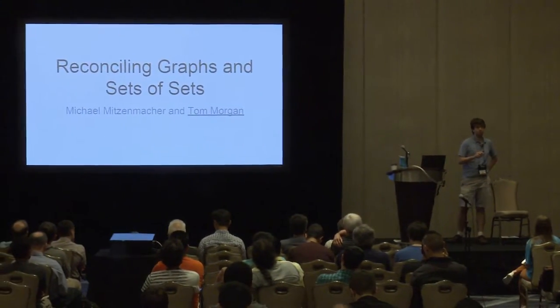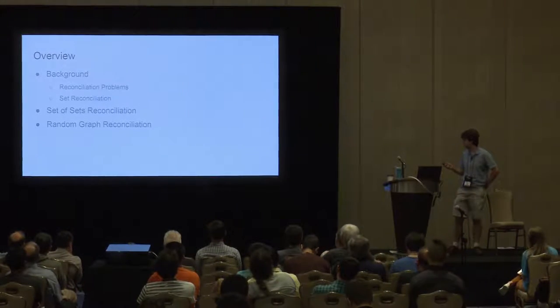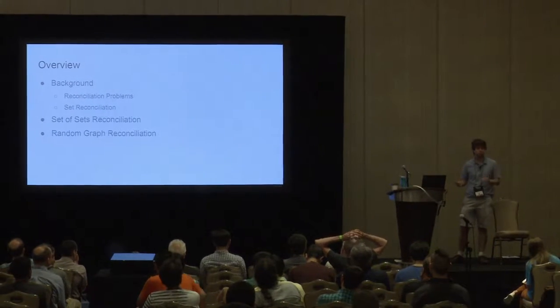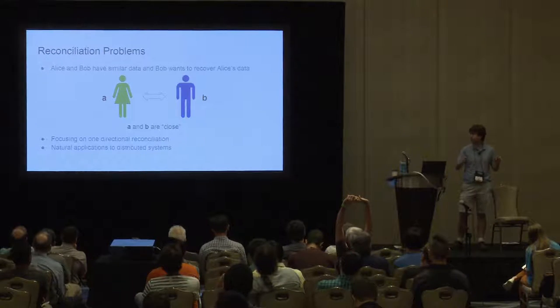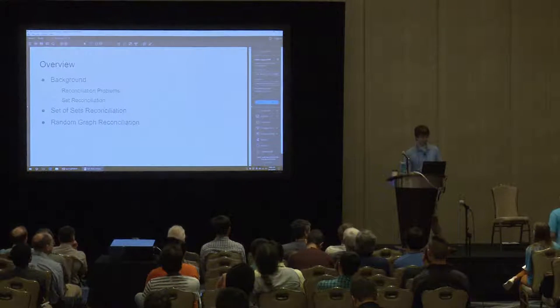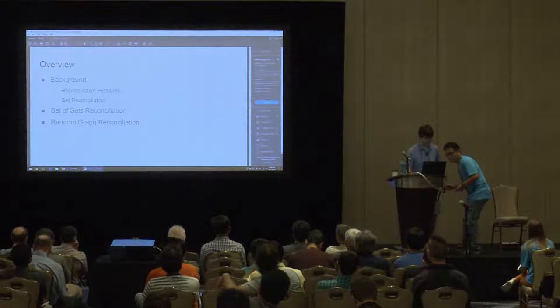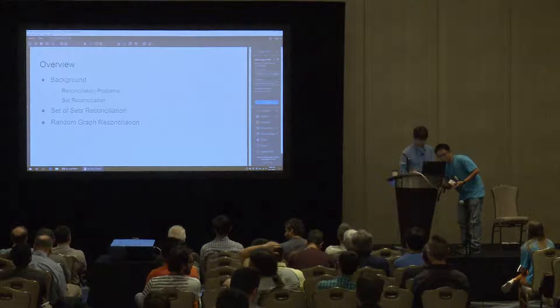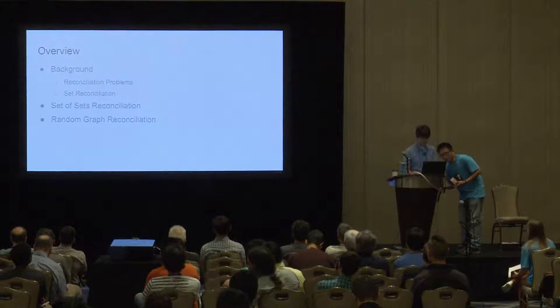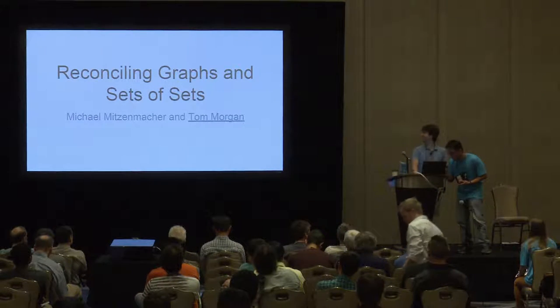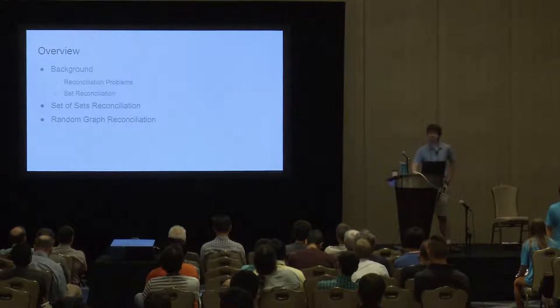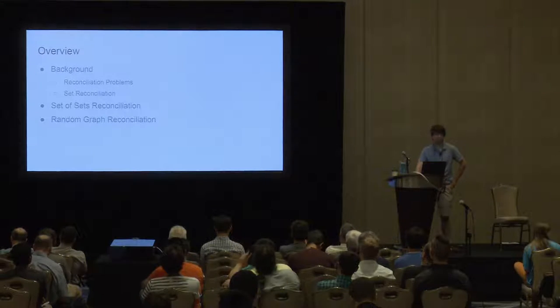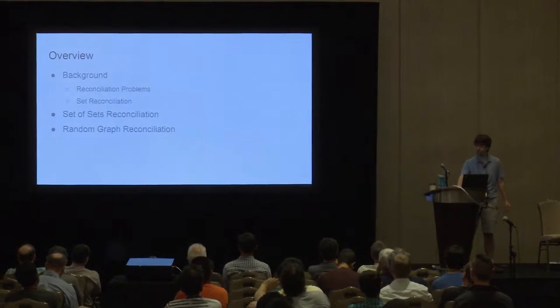So I'm Tom, I'm going to be talking about reconciling graphs and sets of sets, which are a pair of reconciliation problems. I'm going to start by describing what I mean by reconciliation problems and then talk about the background, which is... so we're auto-advancing again. The last time it wasn't. So I'm going to talk briefly about what I mean by reconciliation problems, then talk about set reconciliation, which is kind of the quintessential reconciliation problem from which derived the term reconciliation.